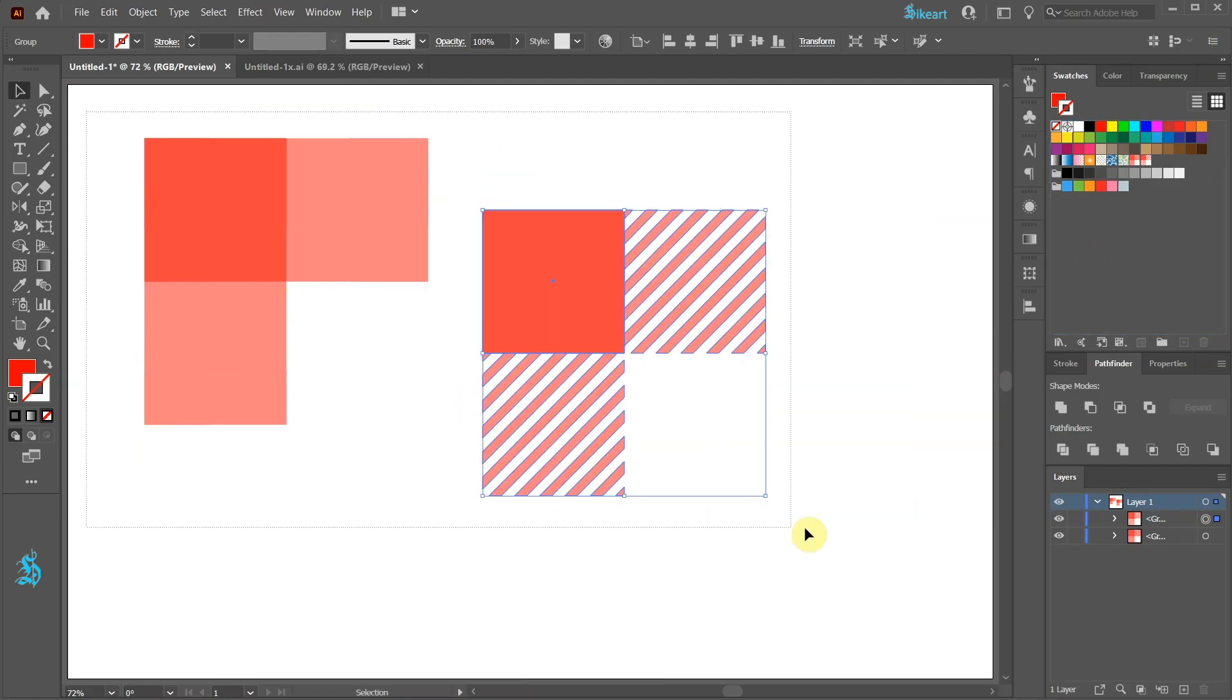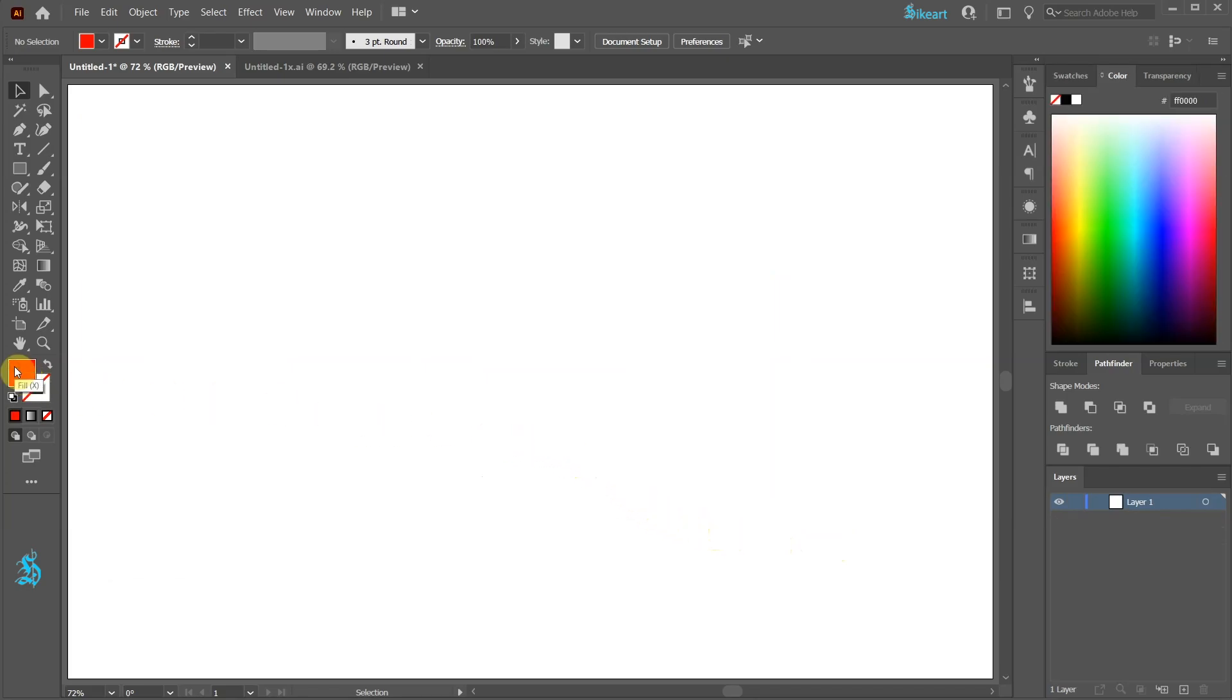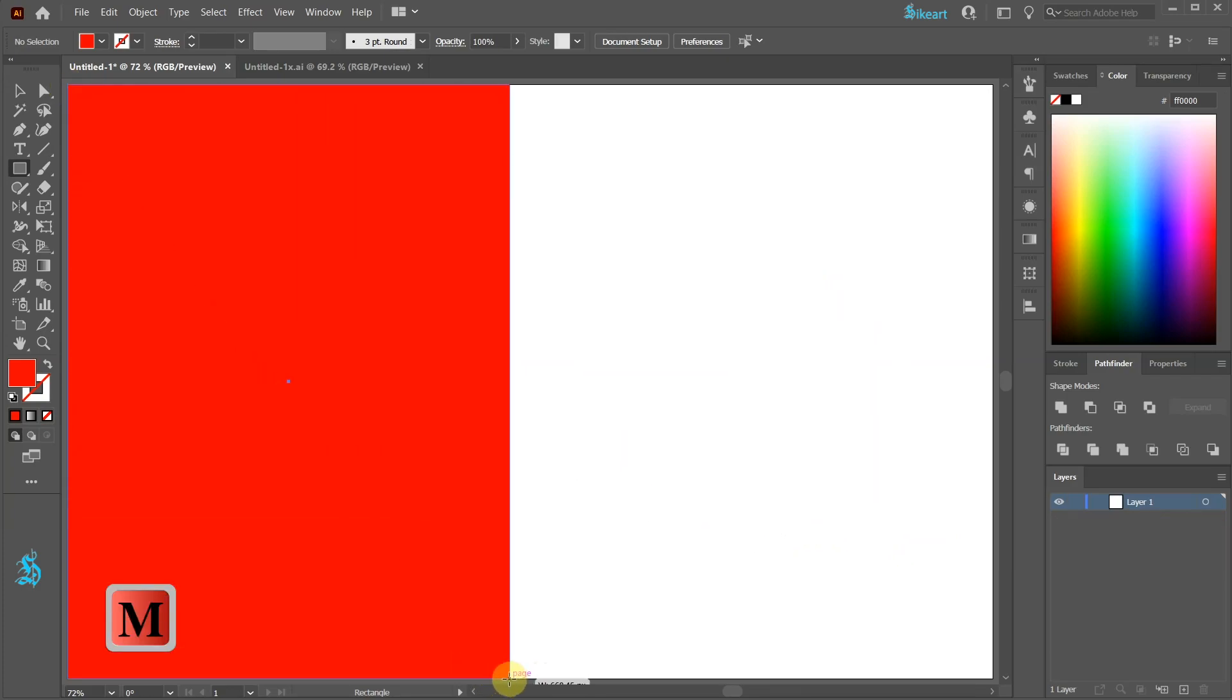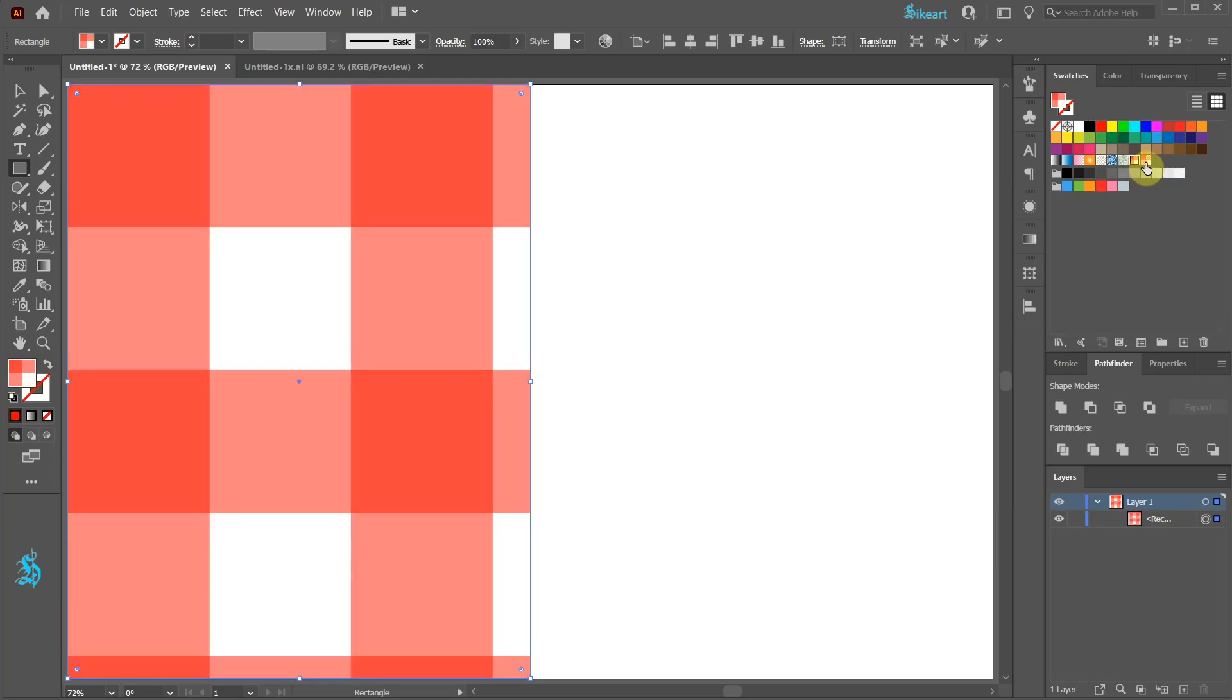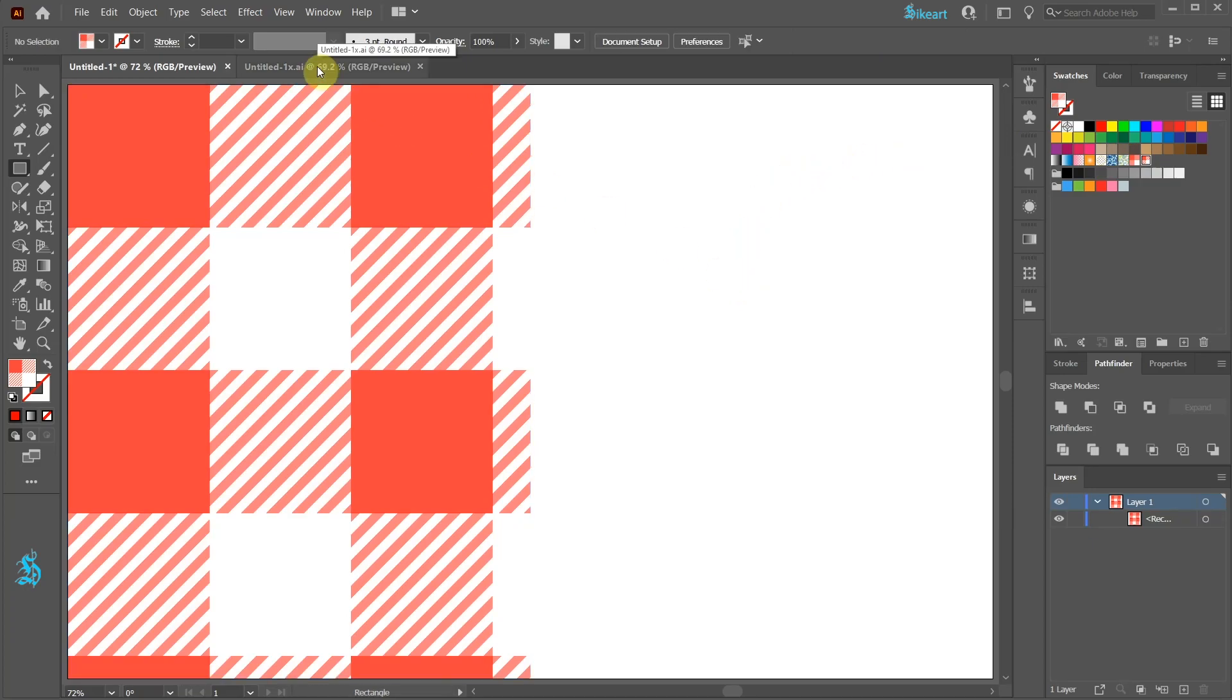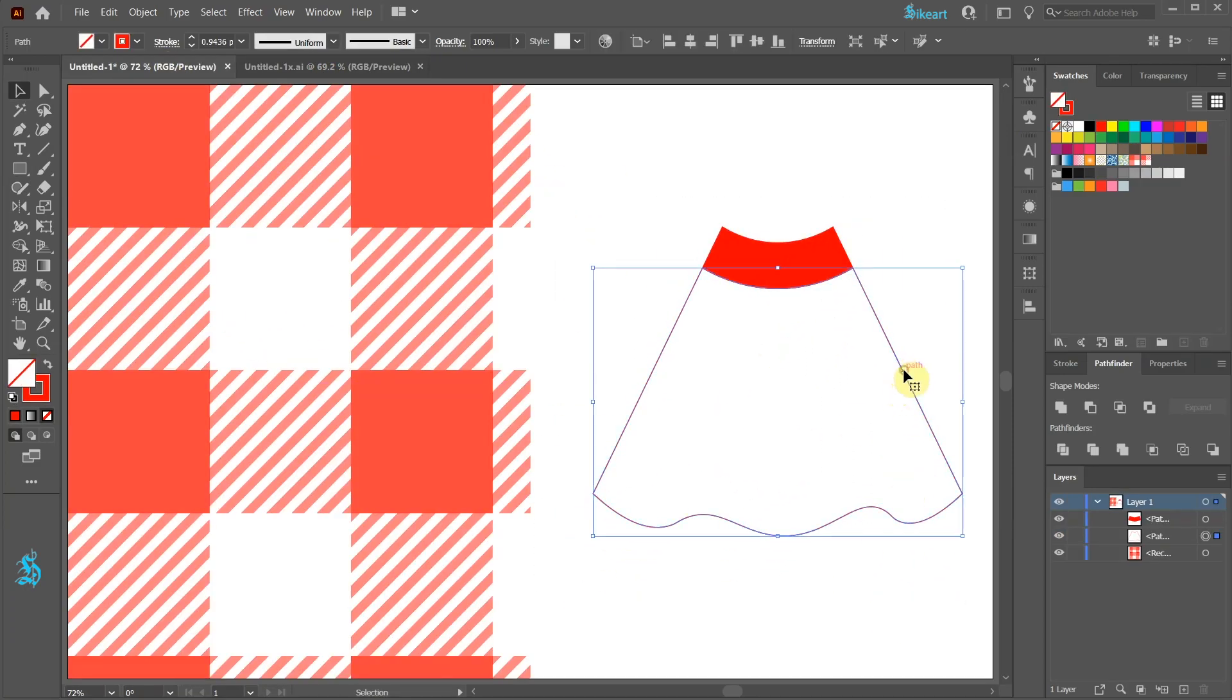Select everything and delete it. We won't need it anymore. Now bring the third to the top and draw a rectangle. Open the Swatches panel and click on one of the Pattern Swatches we've created. Now we can create different shapes and apply our pattern to it.